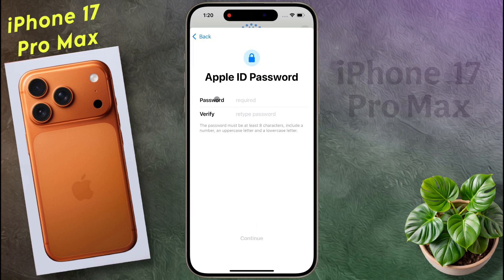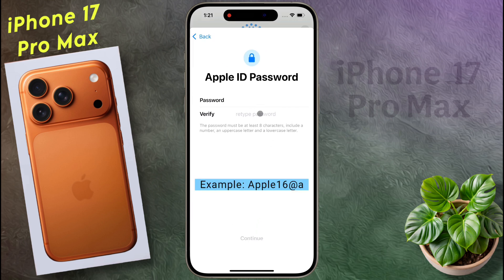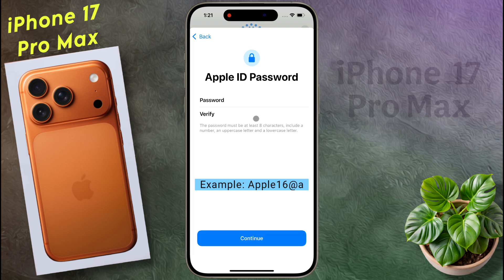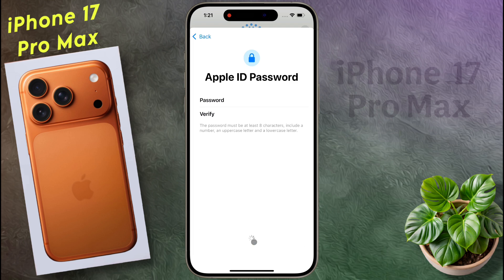Then you have to set a special password of 8 characters. I have given an example of a password here. After entering the password, click on continue.